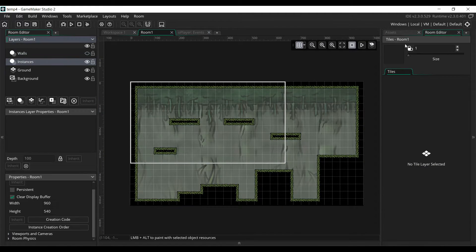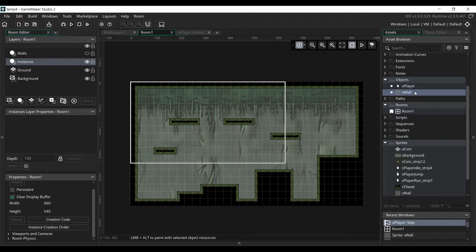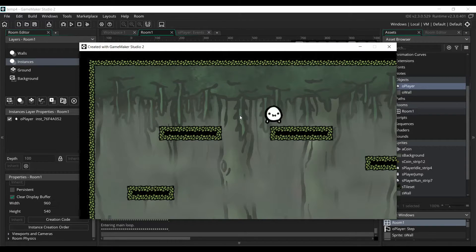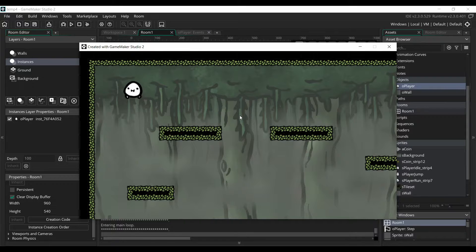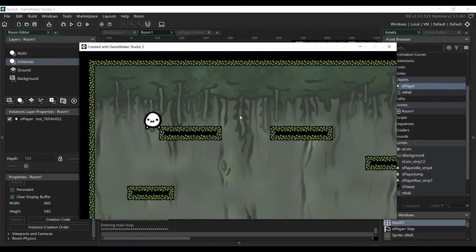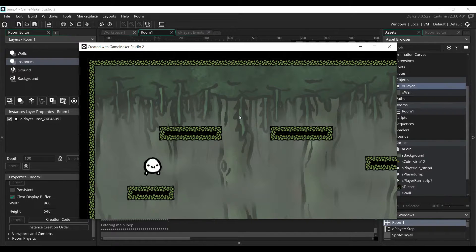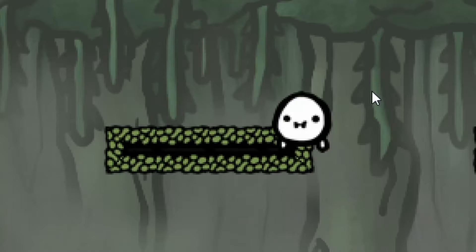Go back to the room, go to the instances layer, and place a player object, then launch the game. Now we can see that our player is being pulled down by gravity. He goes through walls because we haven't implemented the collision yet. When we press the space button, he jumps before being pulled down again. So we've basically recreated Flappy Bird.